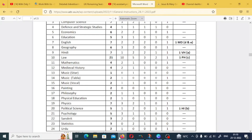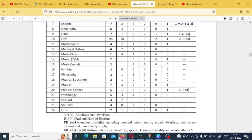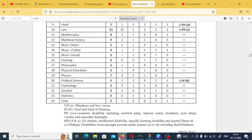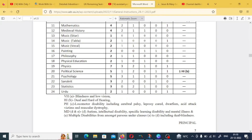Continuing the vacancy list: Mathematics — 4, Medieval History — 4, Music in Sitar — 1, Music in Tabla — 2, Music in Vocal — 2, Painting — 2, Philosophy — 2, Physical Education — 2, Physics — 7, Political Science — 5, Psychology — 5, Sanskrit — 3, and Statistics — 3.